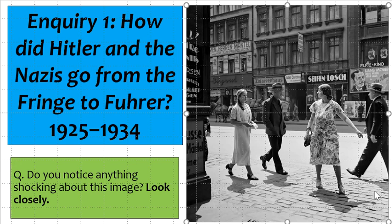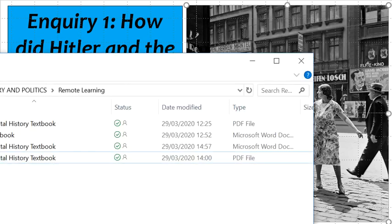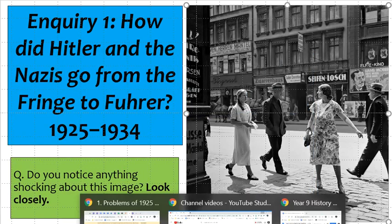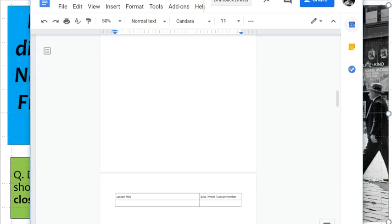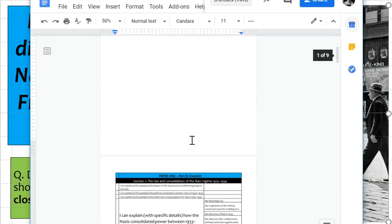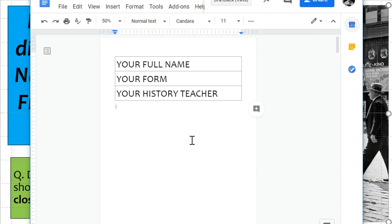I wanted to start by talking about your new GCSE digital exercise book. If you look in your Google Classroom assignment — or in your stream — you will notice that an assignment has been set with a digital exercise book.